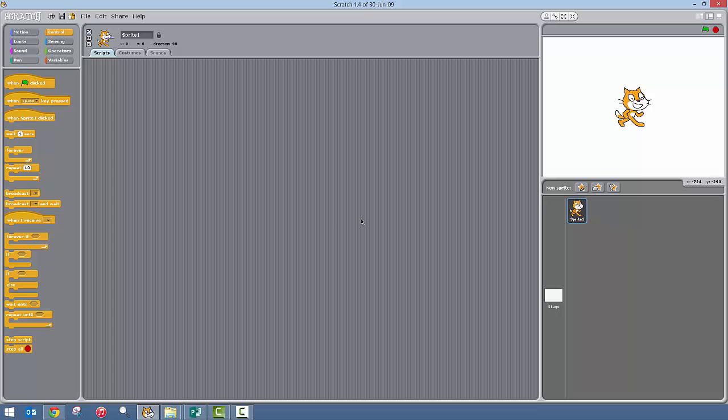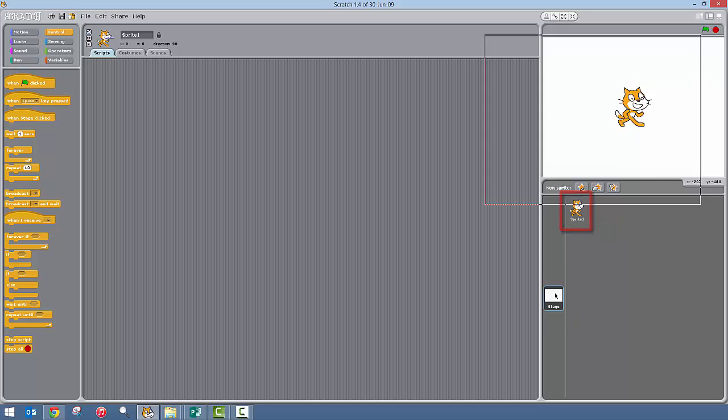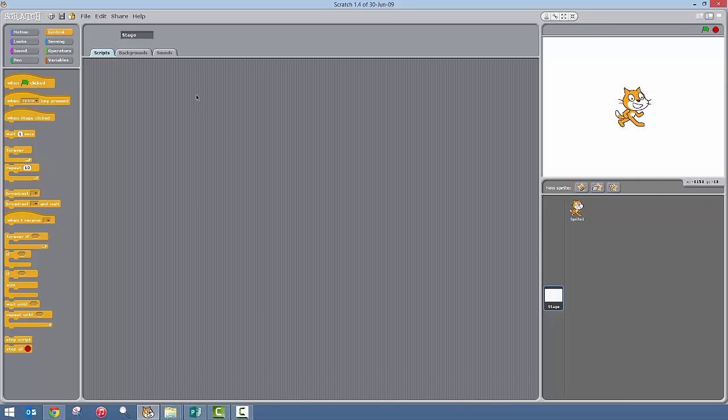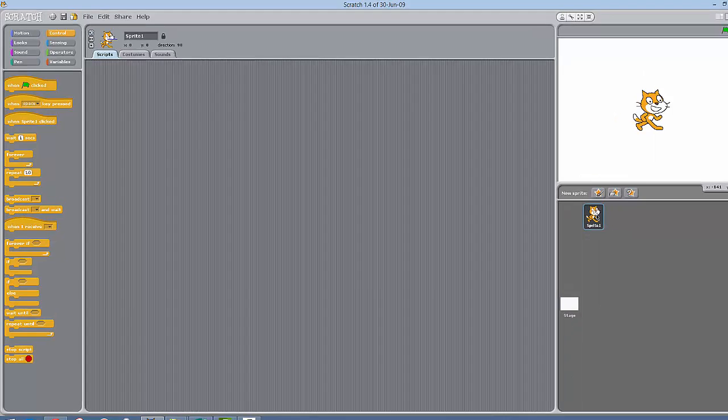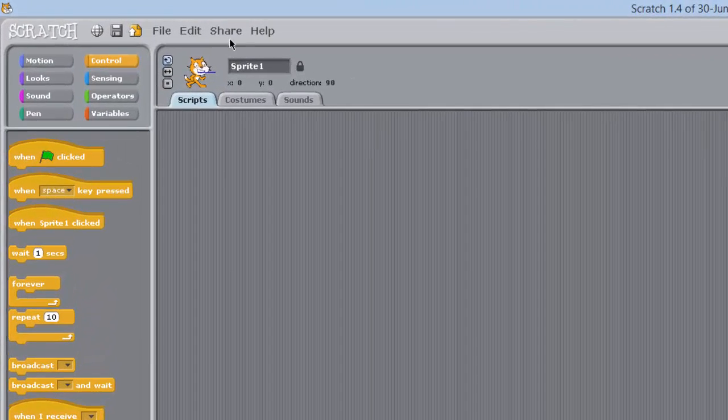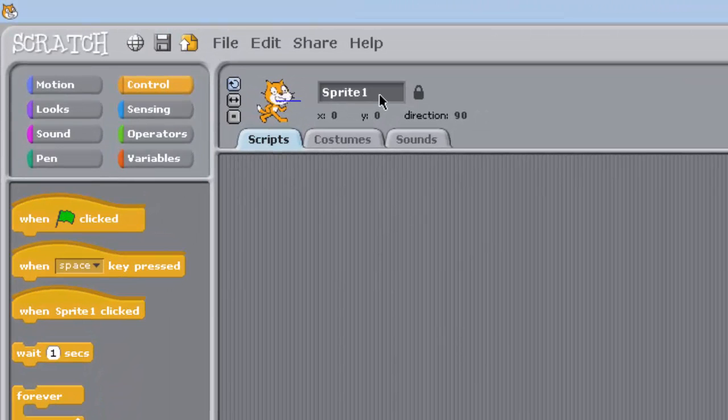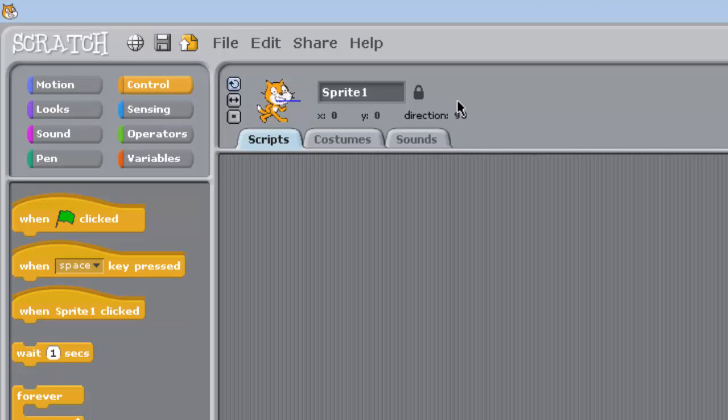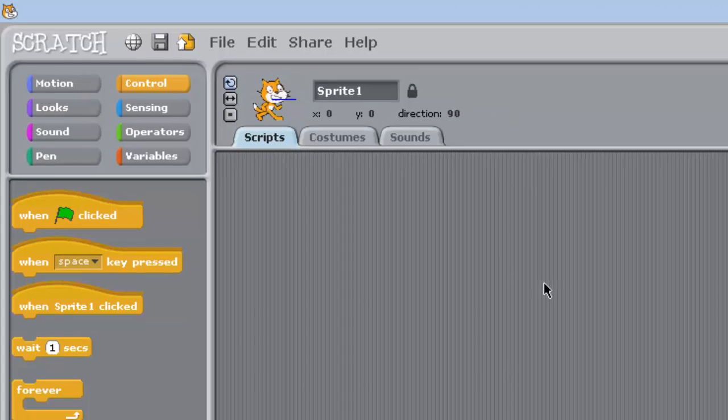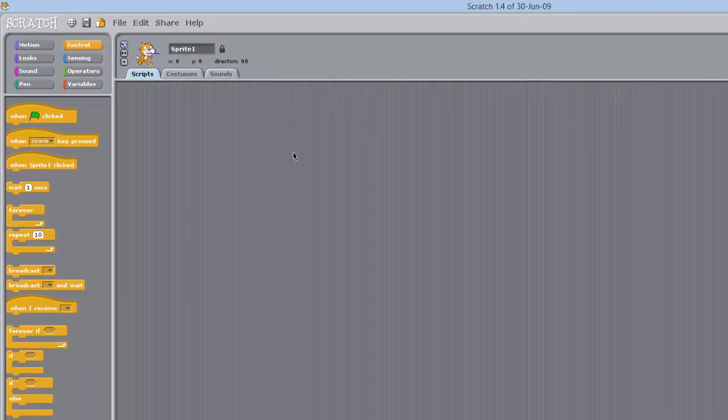First of all I want to make sure that you have got the sprite selected, you see them selected there, because you can have the stage selected. This screen here will be the script for the stage, which is the background. You don't want that, you want to select the sprite. The sprite is selected and that is the script we want.